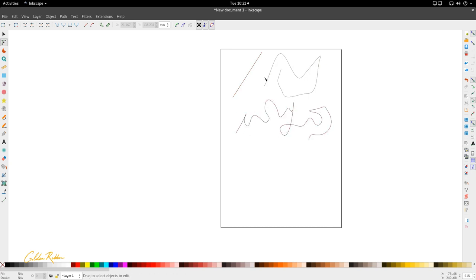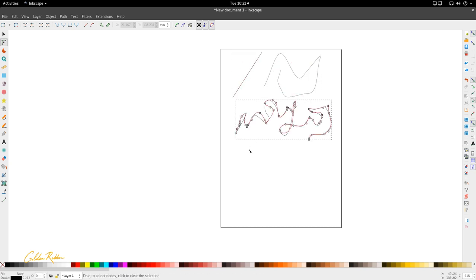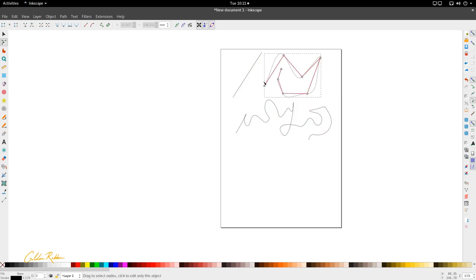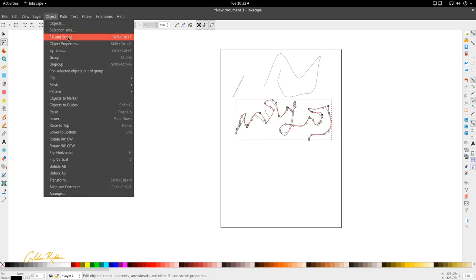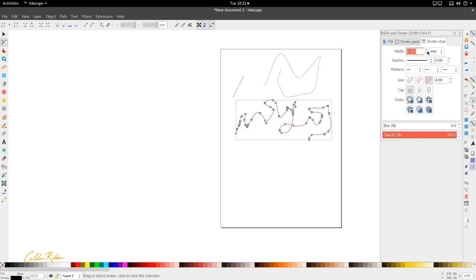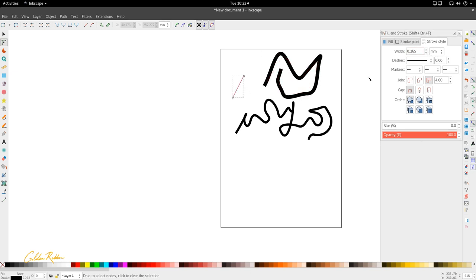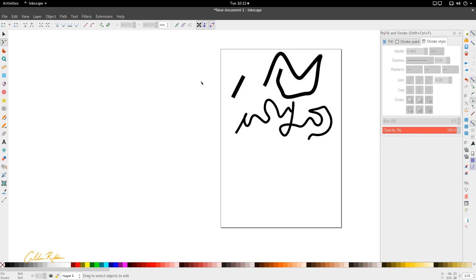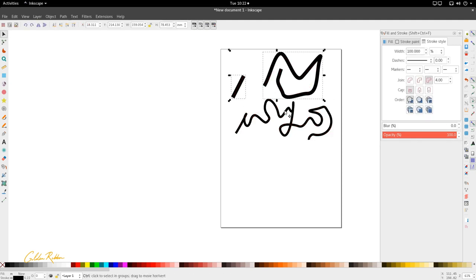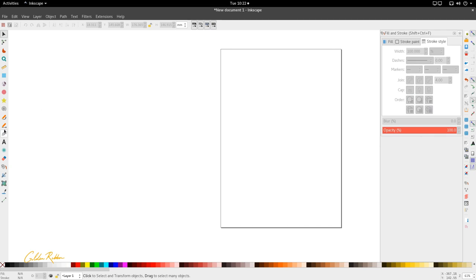Those are the three ways to draw with the pencil tool. Each one produces paths — they're simply strokes with no tapering. We can adjust their size in the Fill and Stroke dialog under Stroke Style. The pencil tool is powerful and offers other options beyond plain strokes. Let's delete these and look at the actual attributes of the pencil tool.